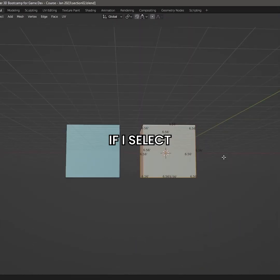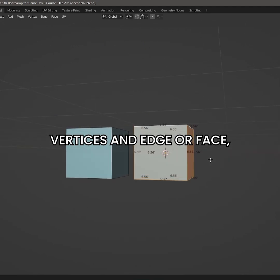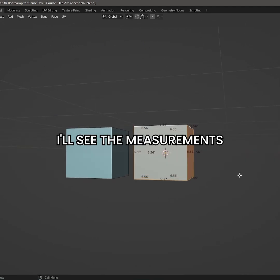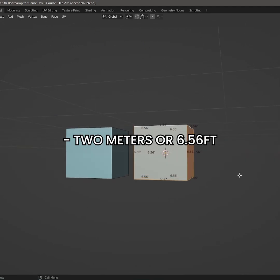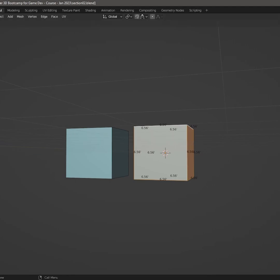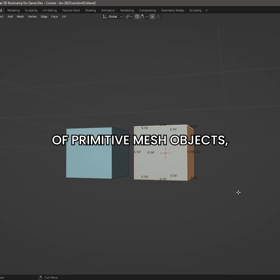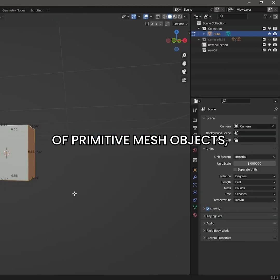If I select Vertices, an Edge, or a Face, I will see the measurements. 2 meters or 6.56 feet is the default scale of the Primitive Mesh Objects.